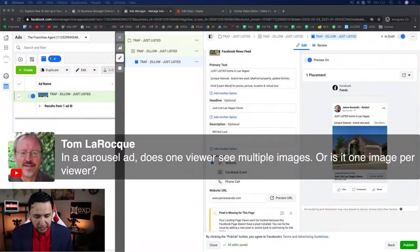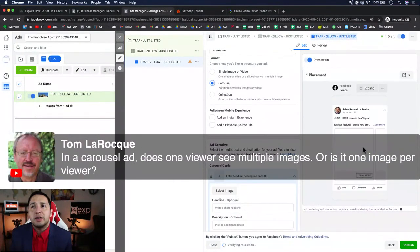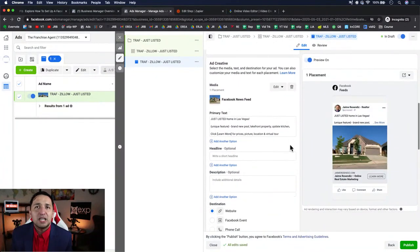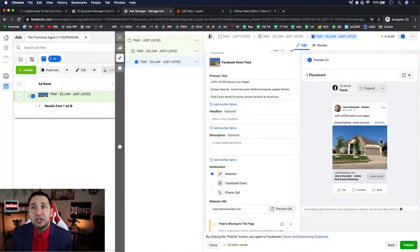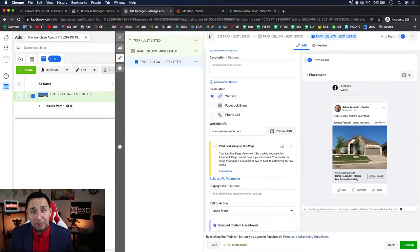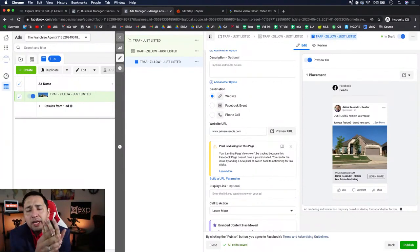In a carousel ad, one viewer sees multiple images — they can scroll through all of them. So a viewer will see multiple cards and scroll through to see additional pictures. This works fantastic if you're getting new build leads. I have another video on this channel that talks specifically about getting new build leads for less than five dollars a piece, which is insane. One of my eXp agents who just came on board is running a new build campaign right now.